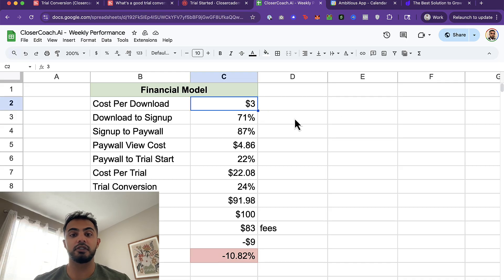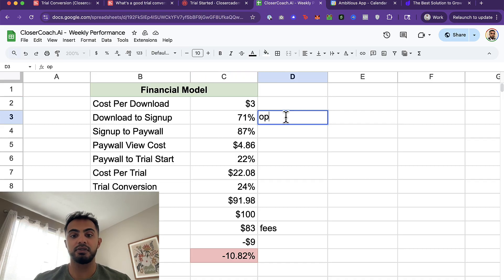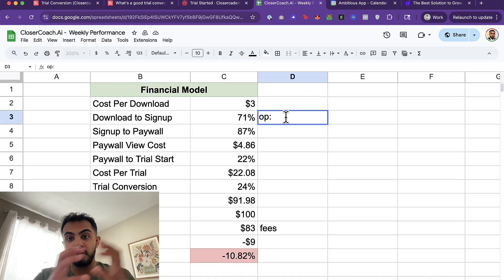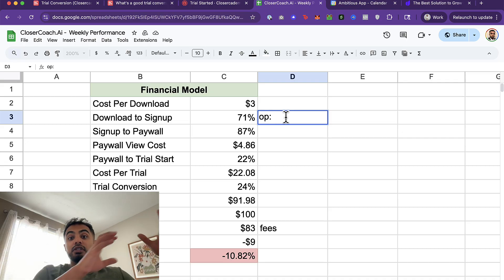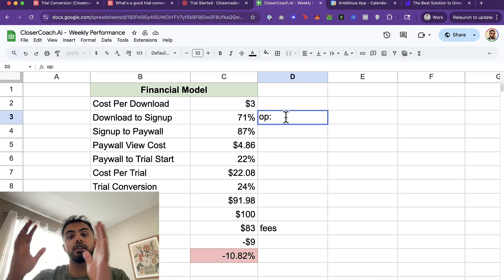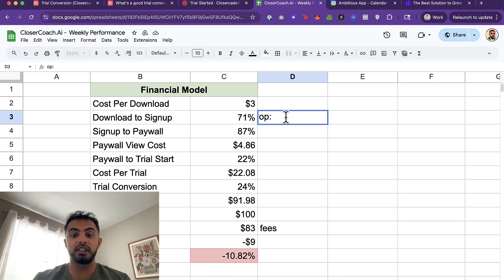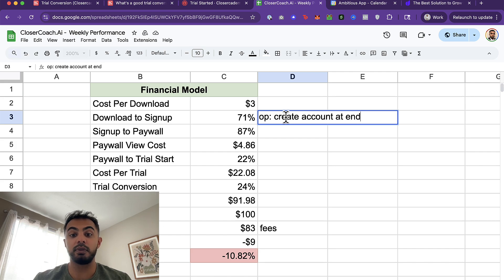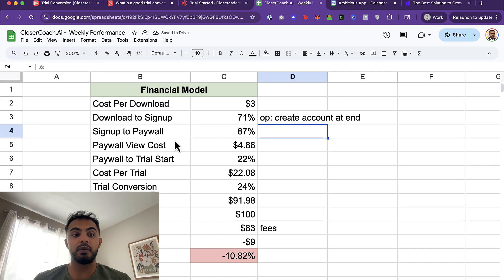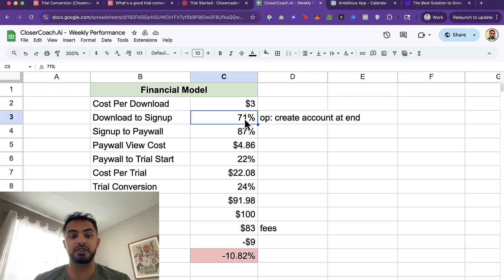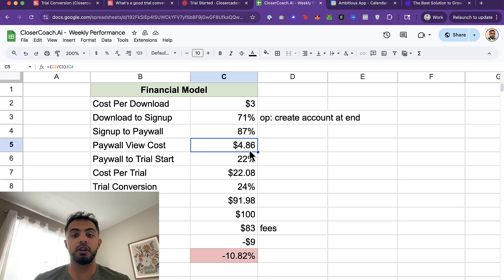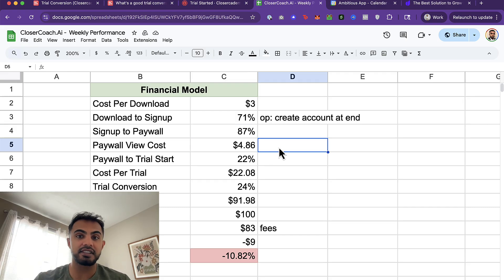Right now, we're running a cost per download of about three bucks. Our download to sign up rate is 71%. One opportunity here is to move our create account towards the end of the funnel. So maybe we do the onboarding first. We get some of the easier questions out of the way and then ask for their username and password later. We can rearrange the create account at the end. That's one way we could improve the throughput of our funnel.